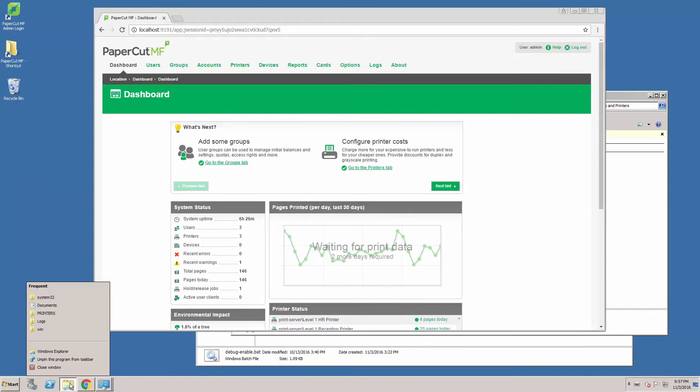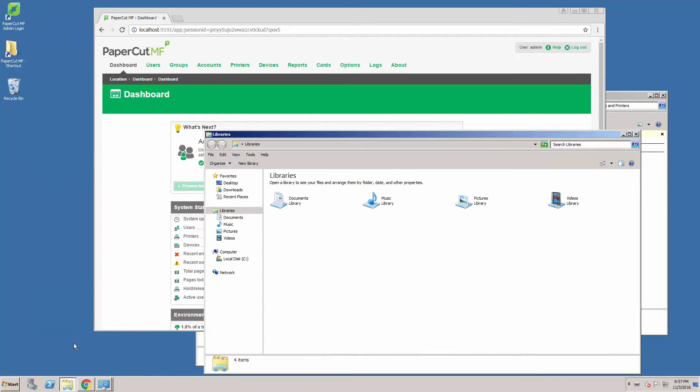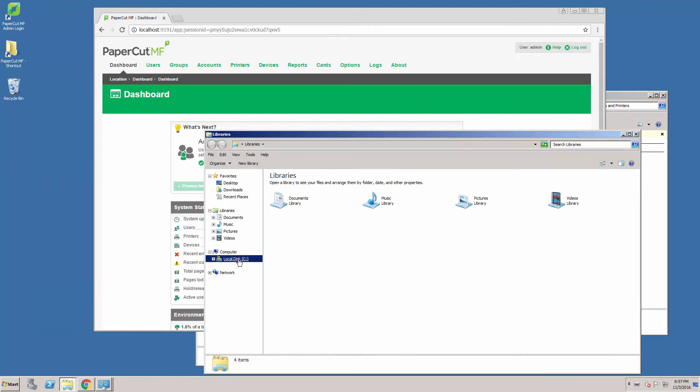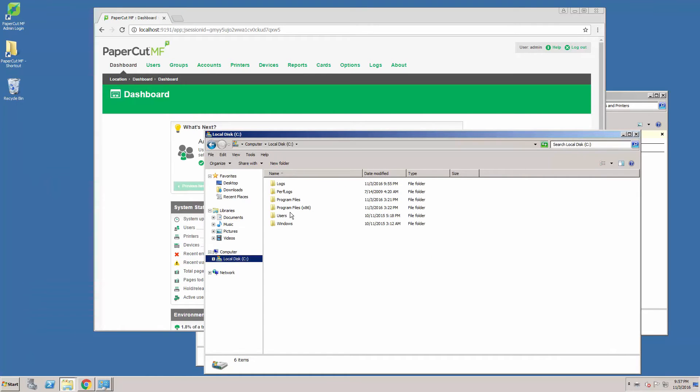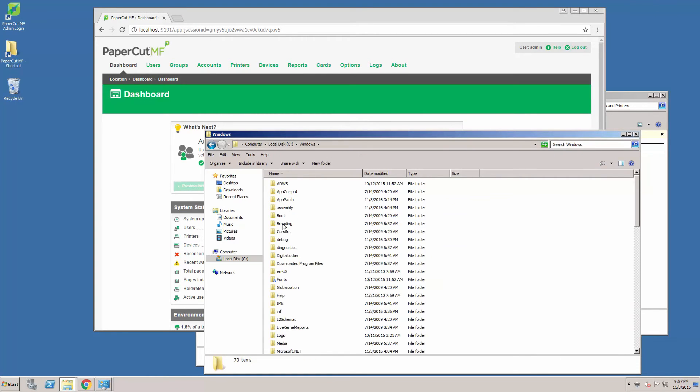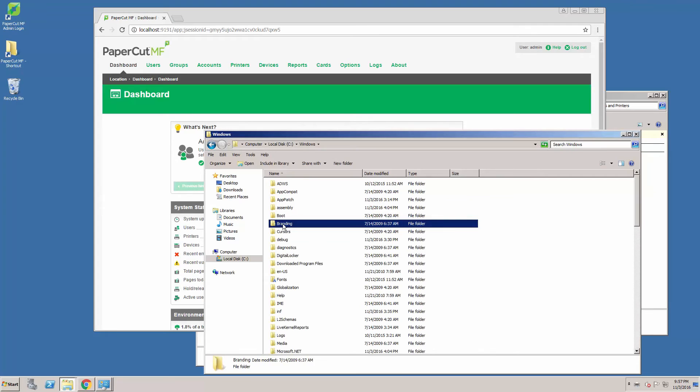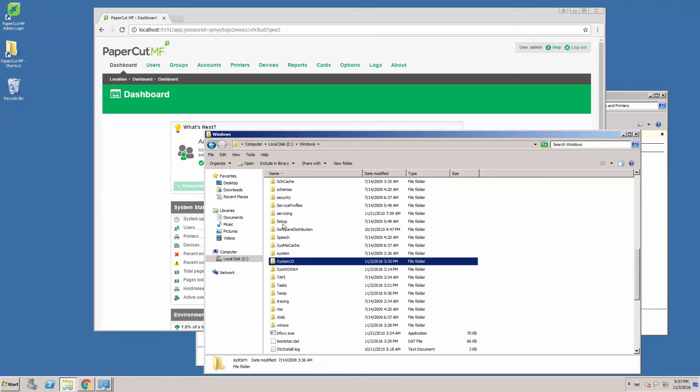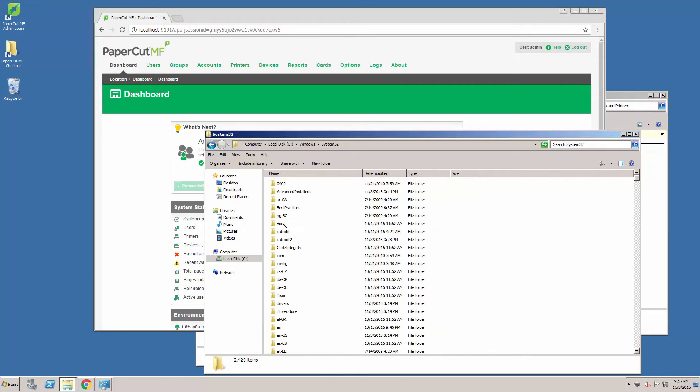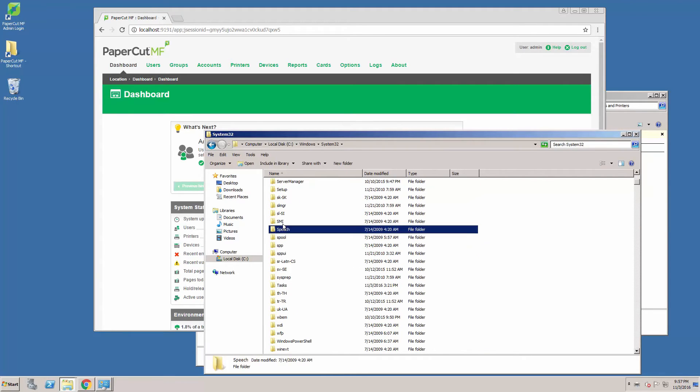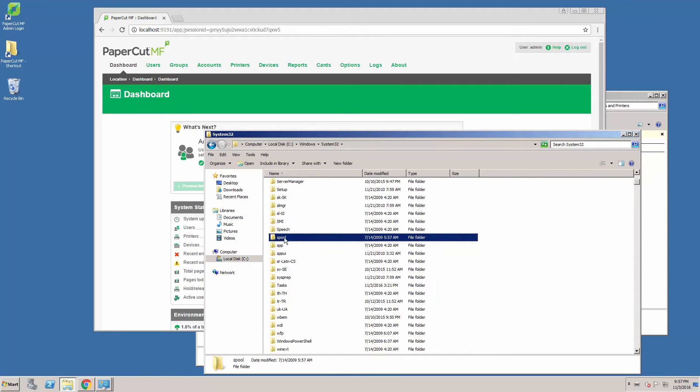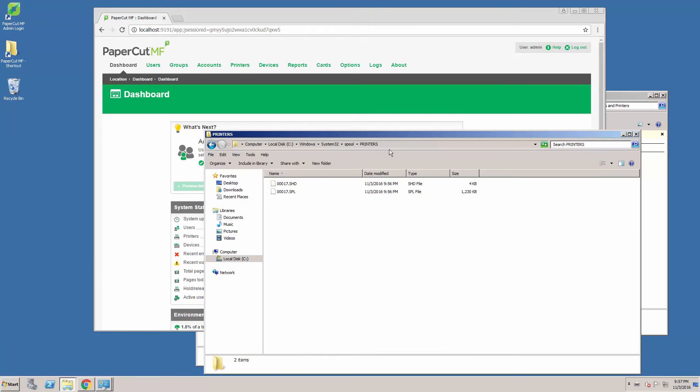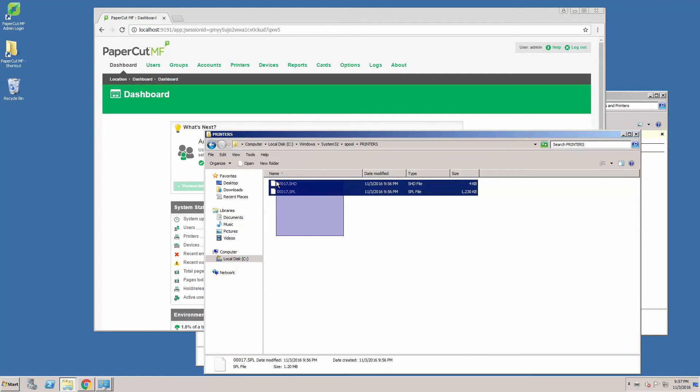Next, we are going to find the spool files for the print job we just sent. This can be found in C:\Windows\System32\spool\printers folder. In here you will see the two files we need.